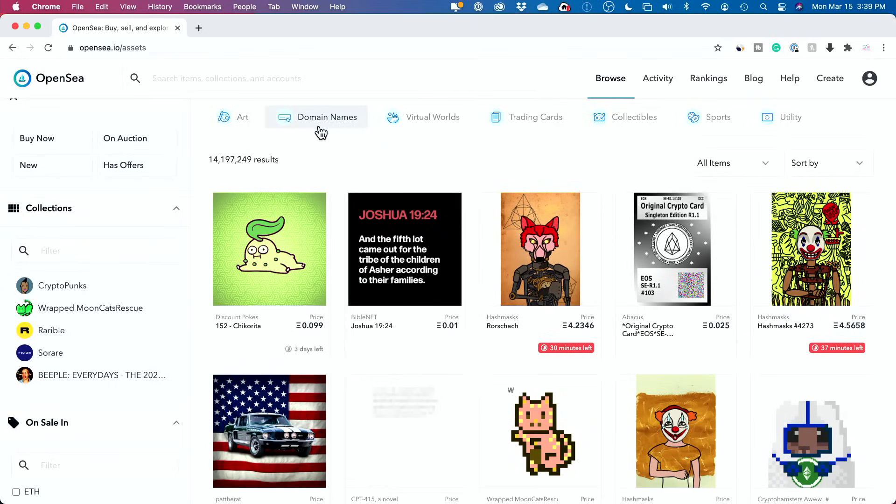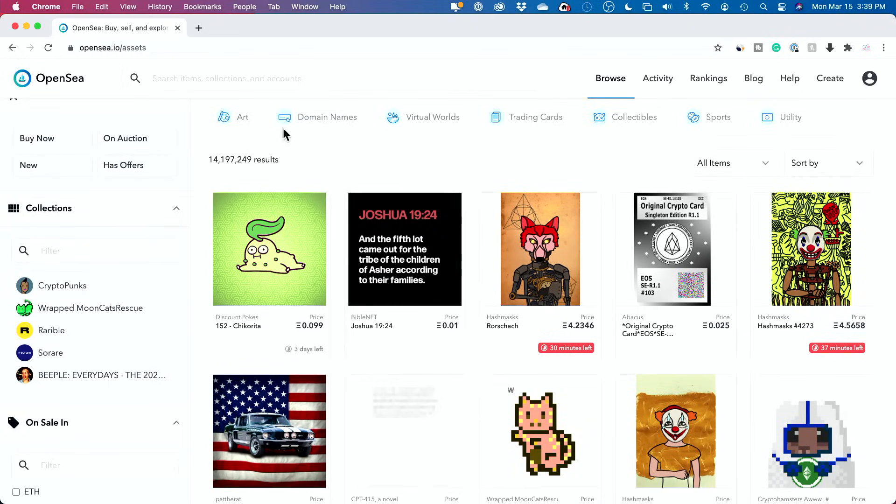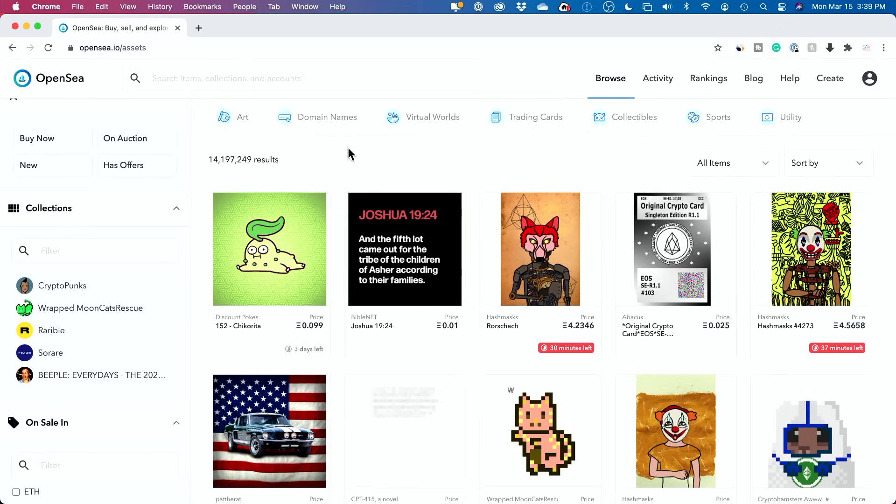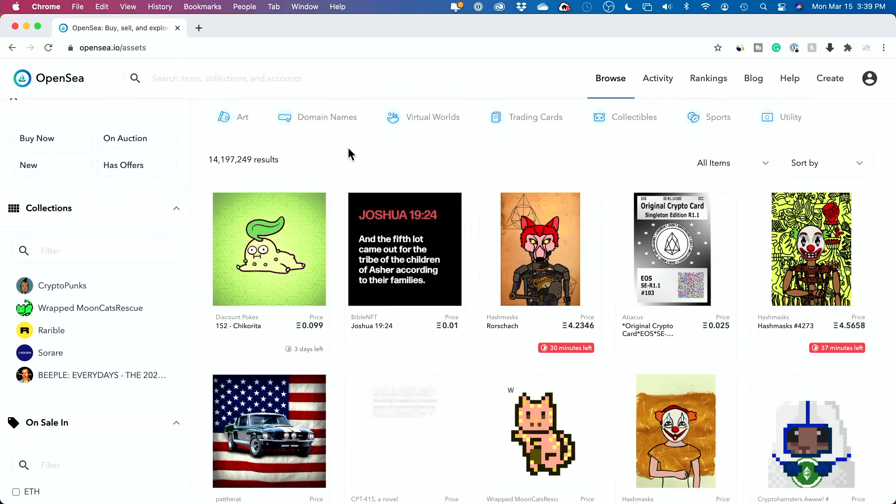There are categories and I just want to point something out. Look at this, 14 million results. So 14 million different assets are available here to be collected or bought on this platform.